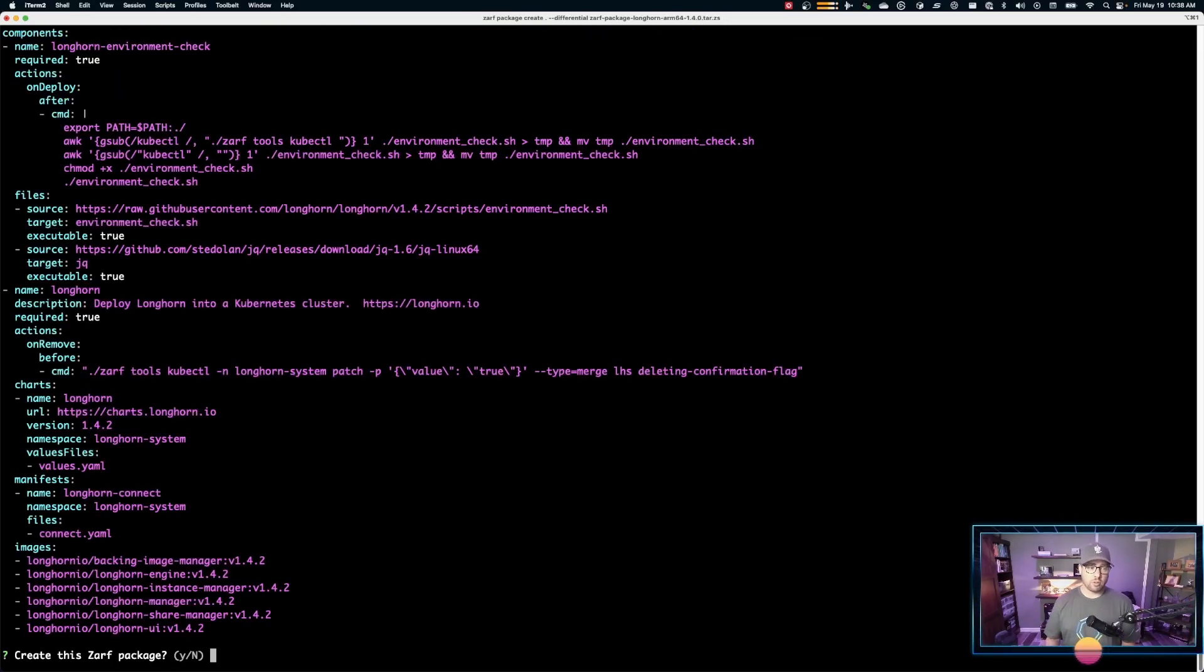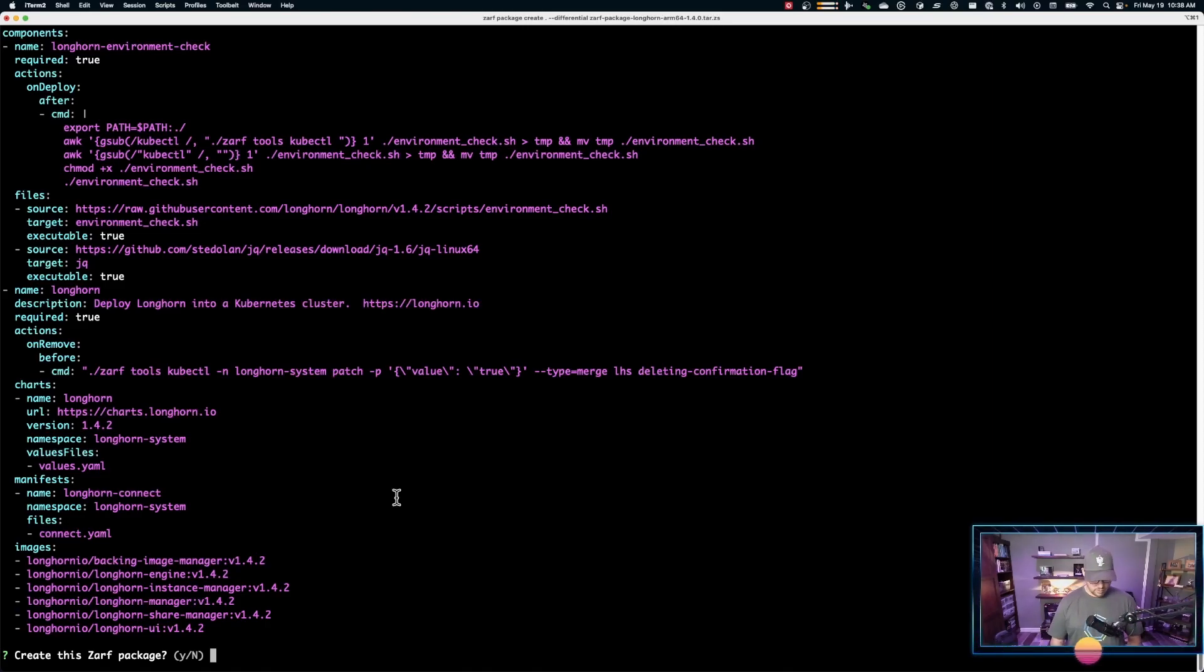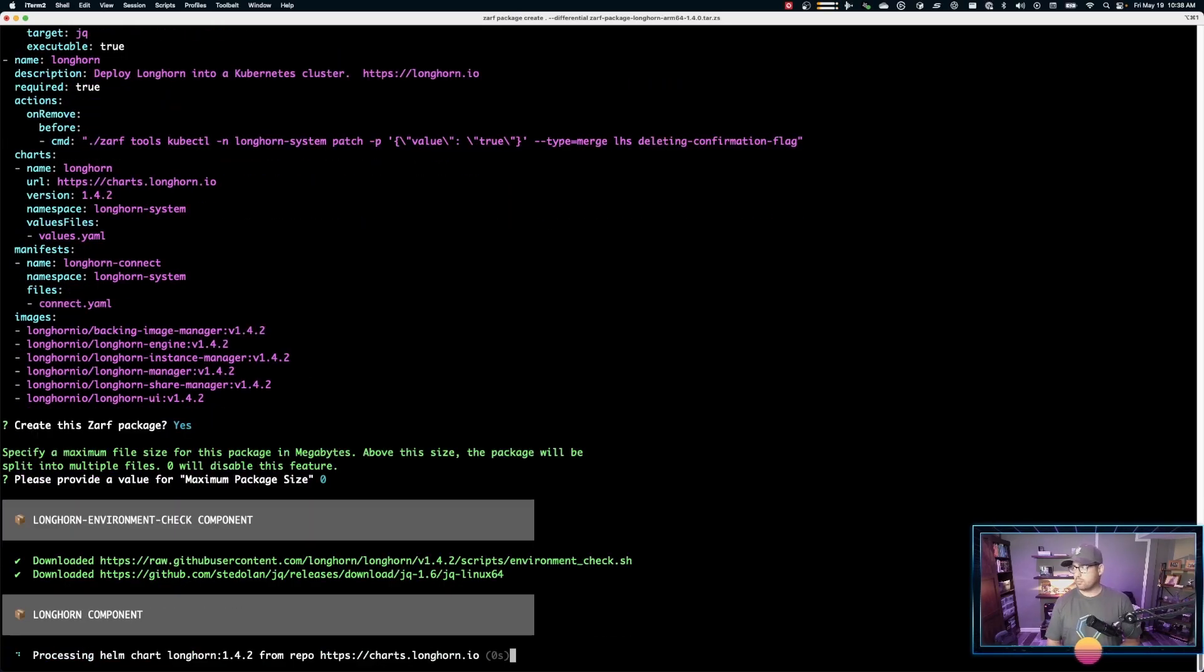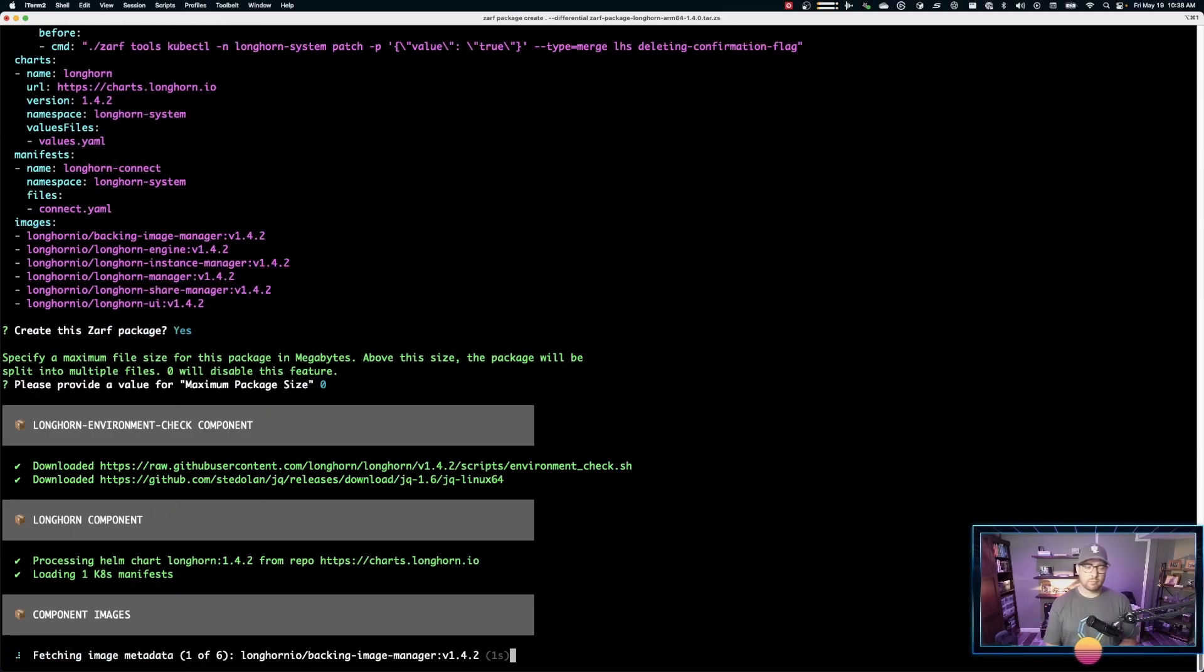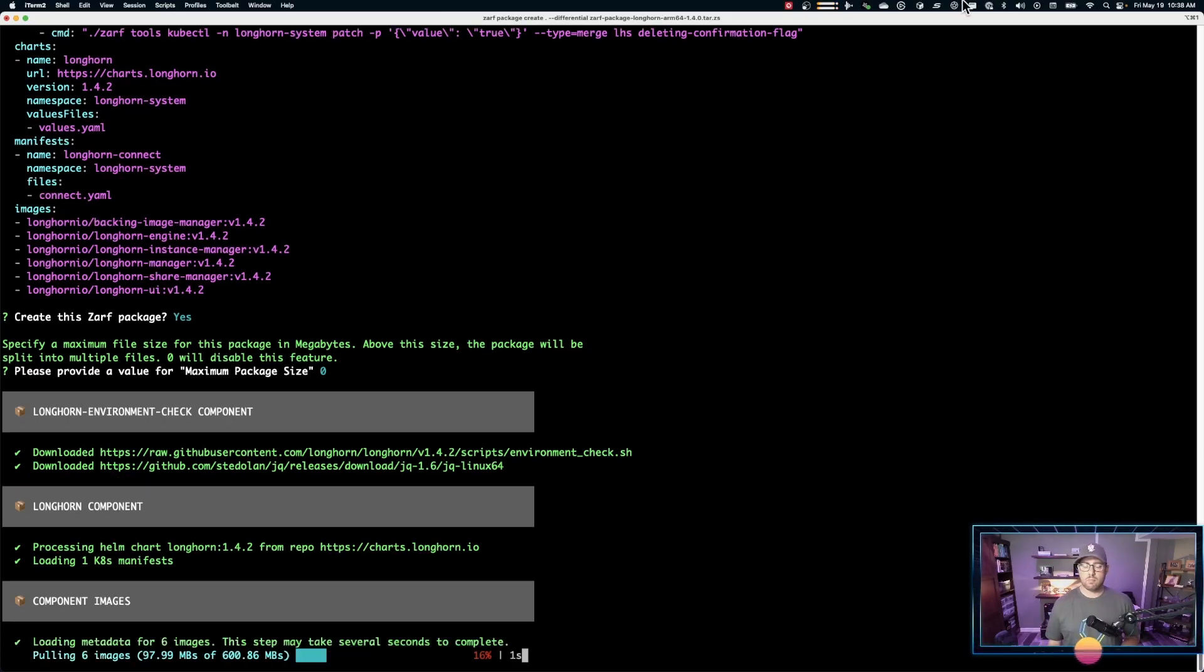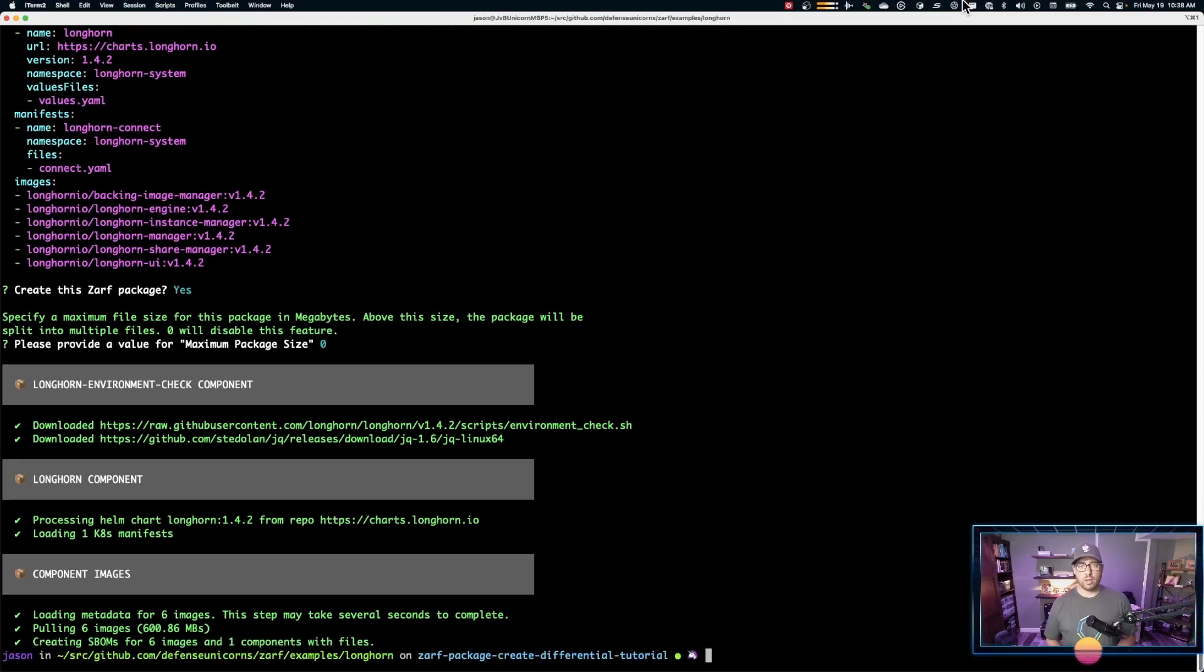And now let's create the differential package. We'll get to see here. It's going to tell us what it's going to create. You'll notice a much shorter list of images. It's just the images that have changed. So the differential feature works for both images and repositories. Let's go ahead and create it. Okay. I'll fast forward again just to save you a little bit of time.